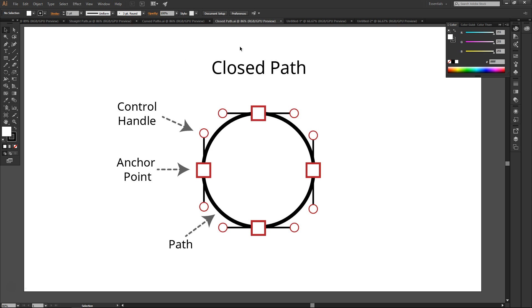Finally, the third type is a closed path. A closed path is basically a complete closed shape. It can be a basic shape like a triangle, square, or circle, or it can be something more complex.